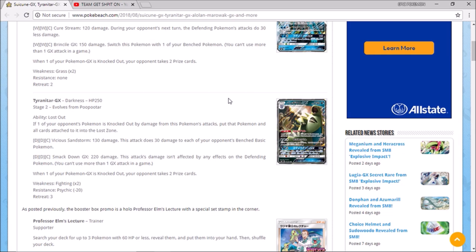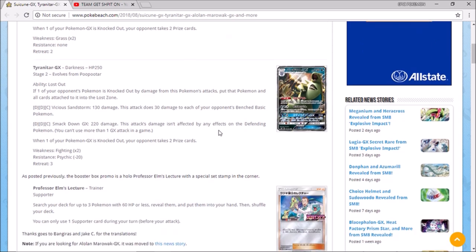loses those energies, they of course can't get you know a Rescue Stretcher to put stuff back into the deck or whatever it might be coming up that lets you put stuff back in the deck. On top of that, rescue stretcher doesn't put stuff back in it's just really, really just an annoying ability. And then it has vicious sandstorm for 130 and then it does 30 to each of your opponent's bench basic Pokemon which is pretty crazy.